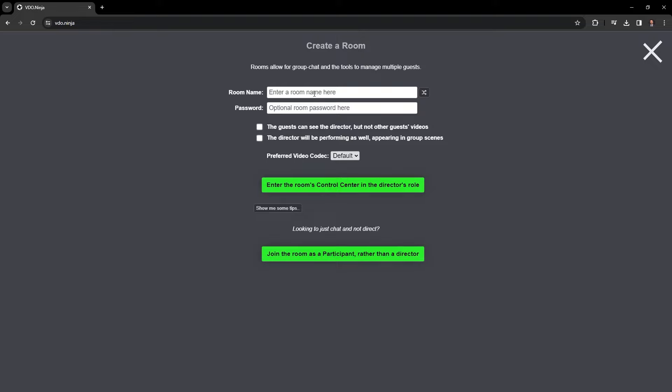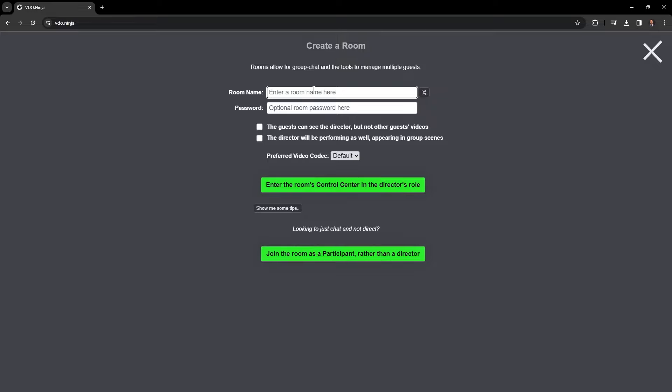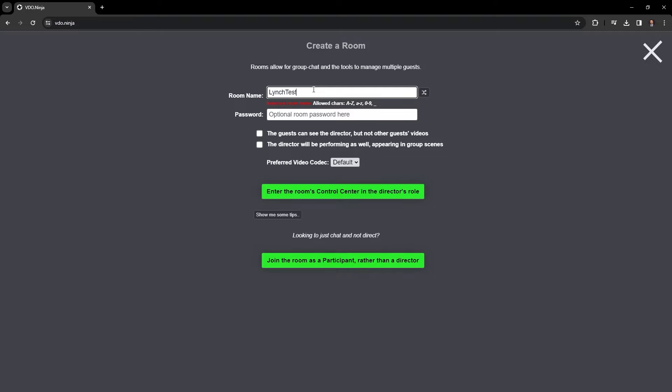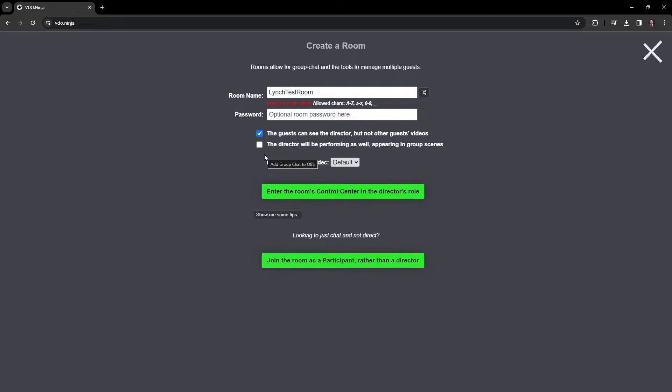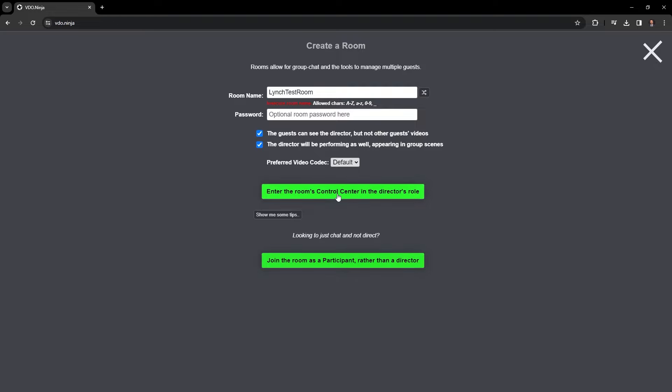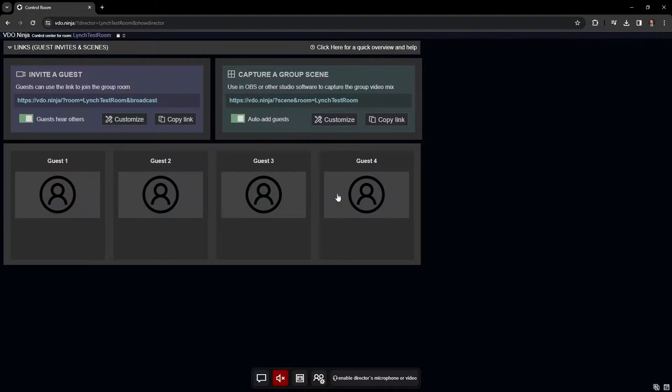The first thing you're going to want to do is create a room here. So what I'm going to do right now is I'm going to call the room, and you want the room name to not just be like test or something generic because a bunch of people are creating room names. You don't want it to get messed up. So I'm going to call mine lynch test room. And then we're not going to add a password. I just think it's easier if you don't add one. And the guests can see the director. We're going to click that. And we're going to go enter rooms control center in the director's role. Cause you're going to be the director of this whole thing. So there we go. We are now in a different interface here, as you can see.